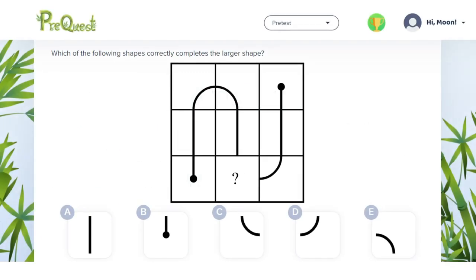For this question we need to find the missing tile of a shape. In this example there is a line that joins two dots together. We need to work out which answer tile will fit in the gap so that the line is complete.